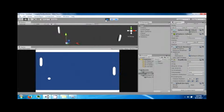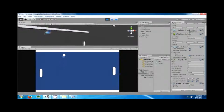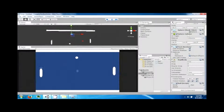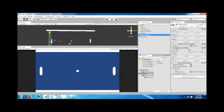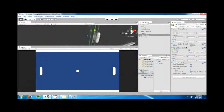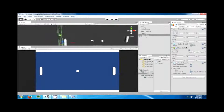The ball is bouncing — we can make it go faster if we wanted to, but it's fine for our purposes. These goals are going to send a message whenever the ball passes into them, so we need to define that message.